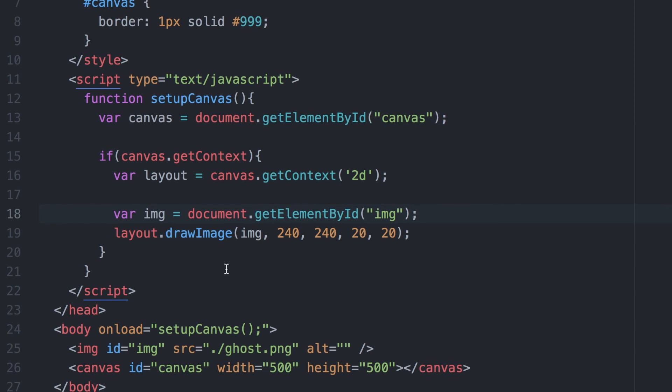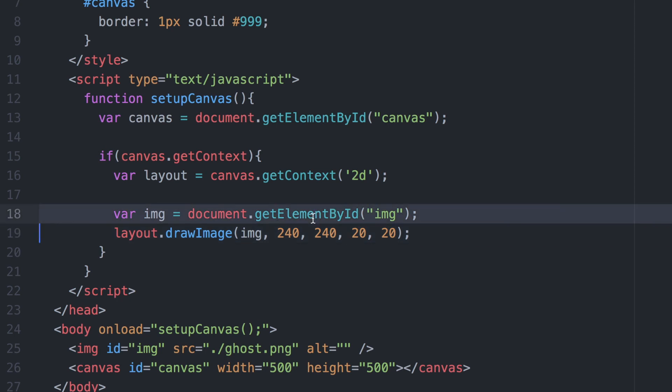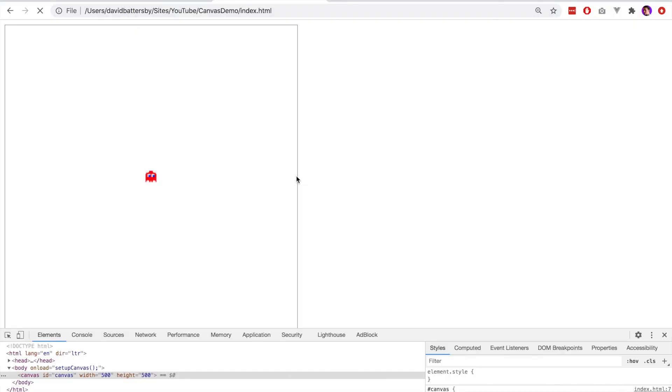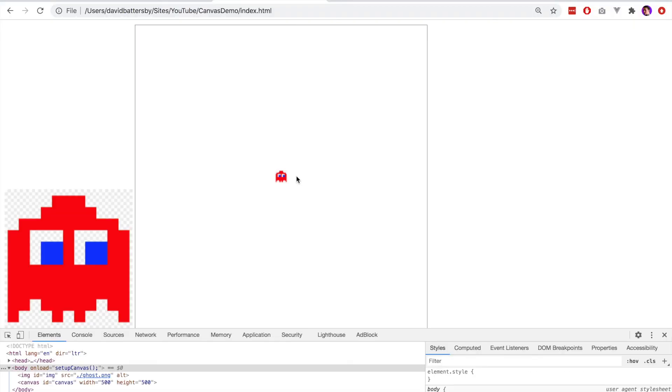This getElementById will just grab the image and we don't need to preload a new image and run the onload event handler. This way just simply takes the existing image and pastes it into the canvas.